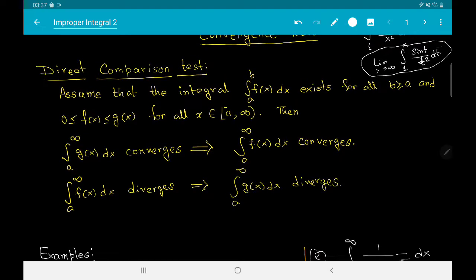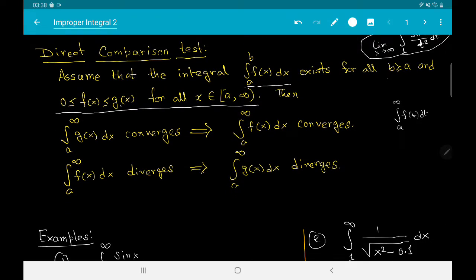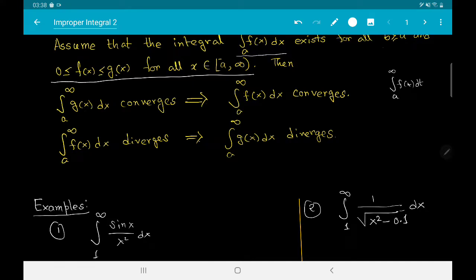The first test is called the direct comparison test. Suppose we want to decide the convergence of the improper integral from a to infinity of f(x) dx. We know that the integral from a to b of f(x) dx exists for all b ≥ a, and most importantly, the condition that 0 ≤ f(x) ≤ g(x) for all x ≥ a. The test says that if the integral of g(x) from a to infinity is convergent, then so is the integral from a to infinity of f(x) dx.